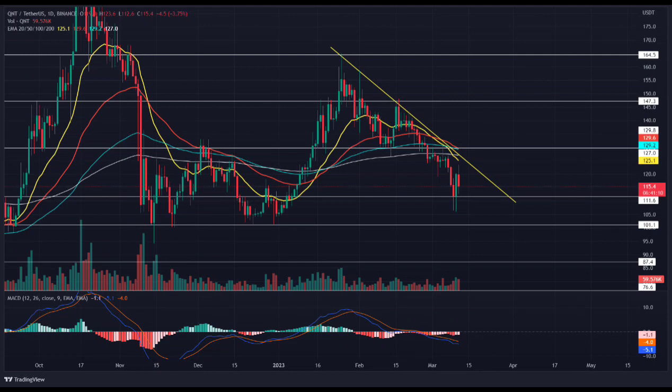Therefore, interested market participants should closely watch the resistance trendline as it may further influence QNT's near future price. Under the influence of this resistance trendline, sellers may plunge the Quant price to support levels of $116, followed by the three-month bottom support of $100. On a contrary note, a possible bullish breakout from the resistance trendline will signal an early sign of trend reversal.